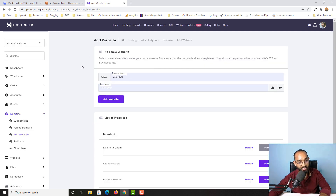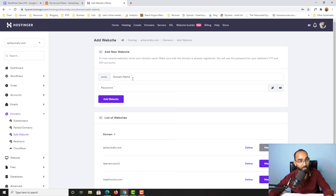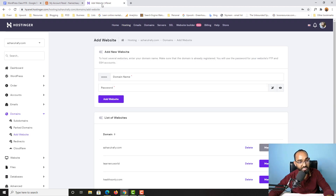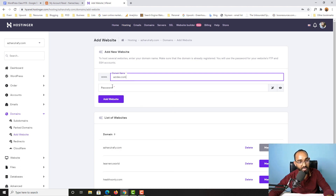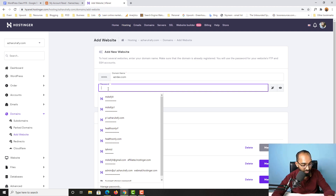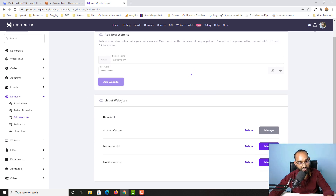It takes us to a page where we have to provide our domain name and a password. Let me remove the existing information. I'm going to go back to Namecheap, copy the domain name, then go back to Hostinger and paste the domain name. After that we provide a password for this account, click the Add Website button, and the new site will be added to the list.